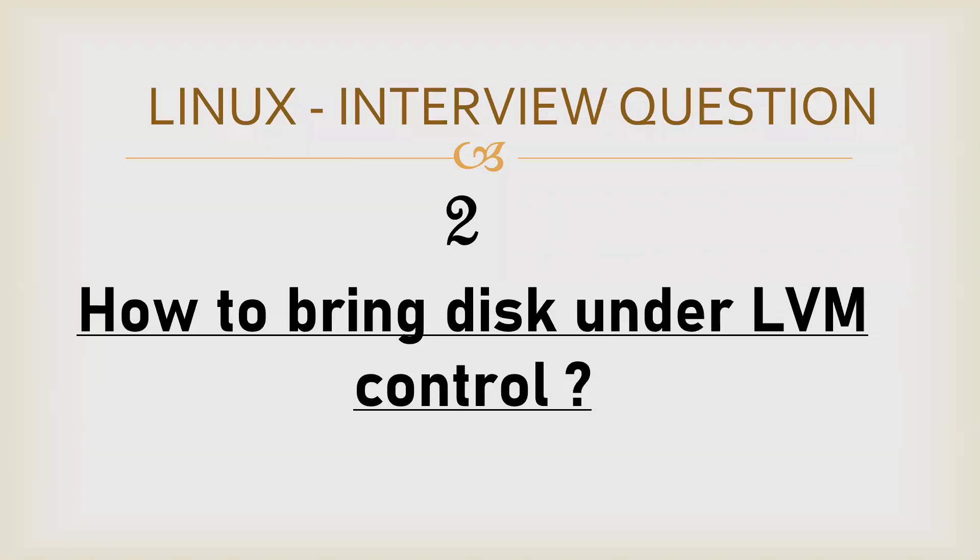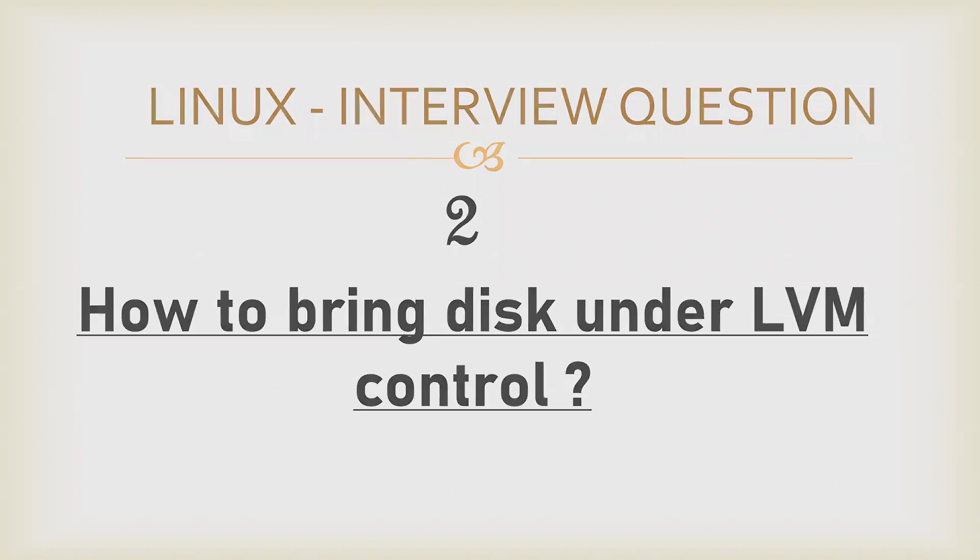Hello everyone. In order to solve this problem, we need to understand what all LVM or OS-related commands we need to perform. The very first step is to identify the disk.